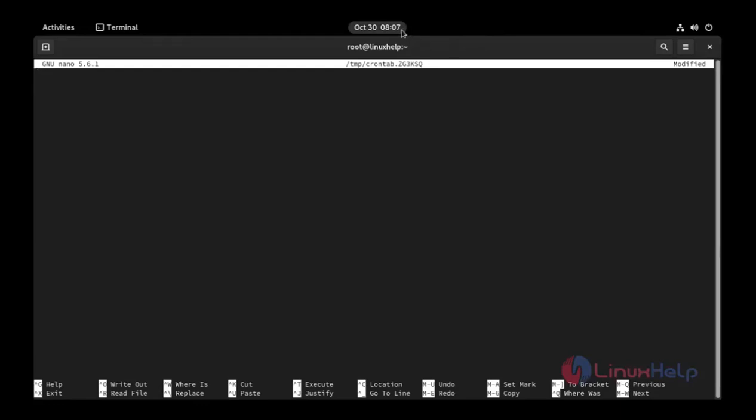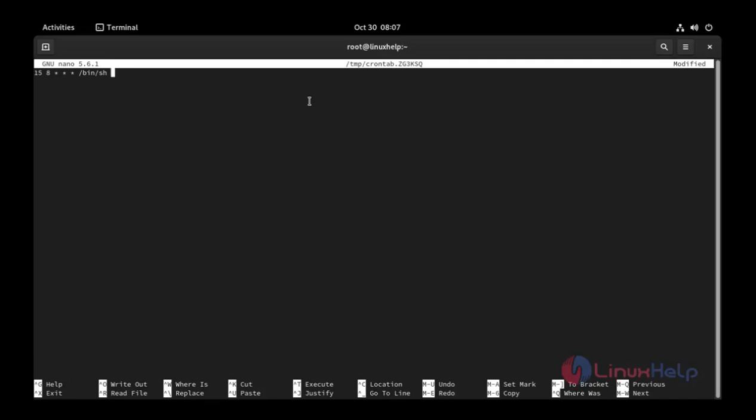Now I am giving for after few minutes this file will be created. I mentioned here 15 minutes and time is 8 and all date, all month, all week space /bin/ssh space /home/liveuser/Desktop/top.sh